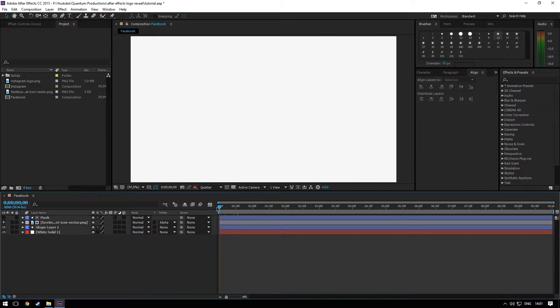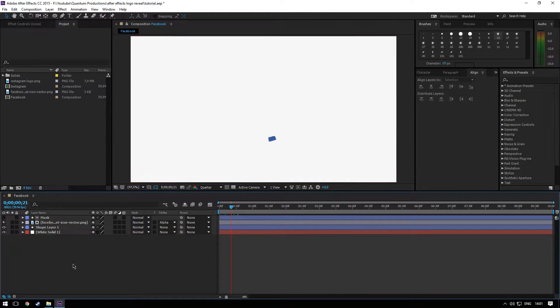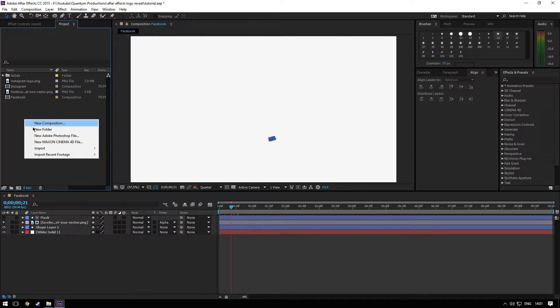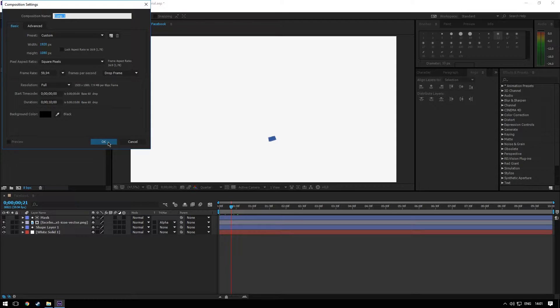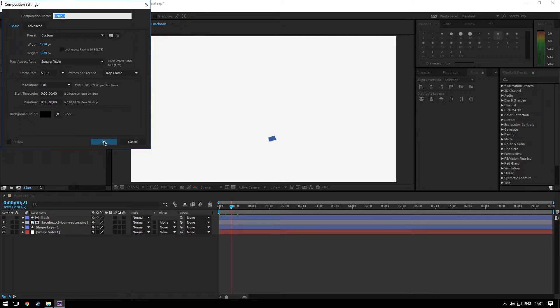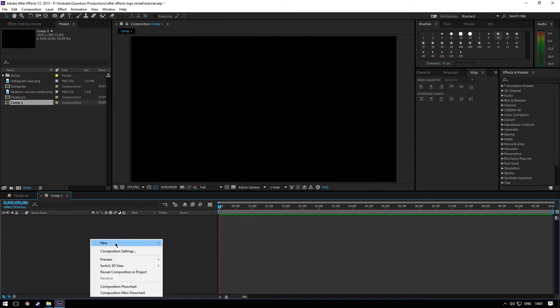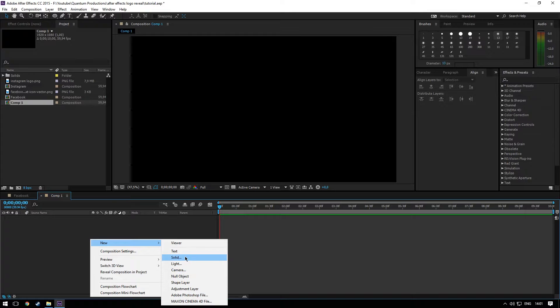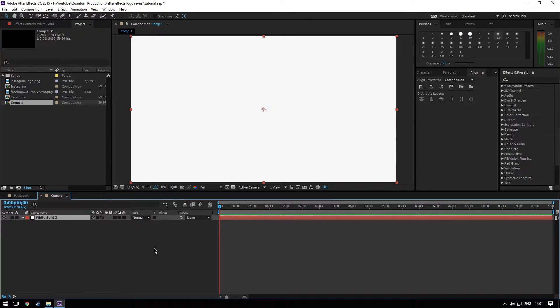So here is the animation. Okay, now let's make another one. New composition, full HD, 60 fps, 10 seconds. Okay. New solid, let's work on a white surface.